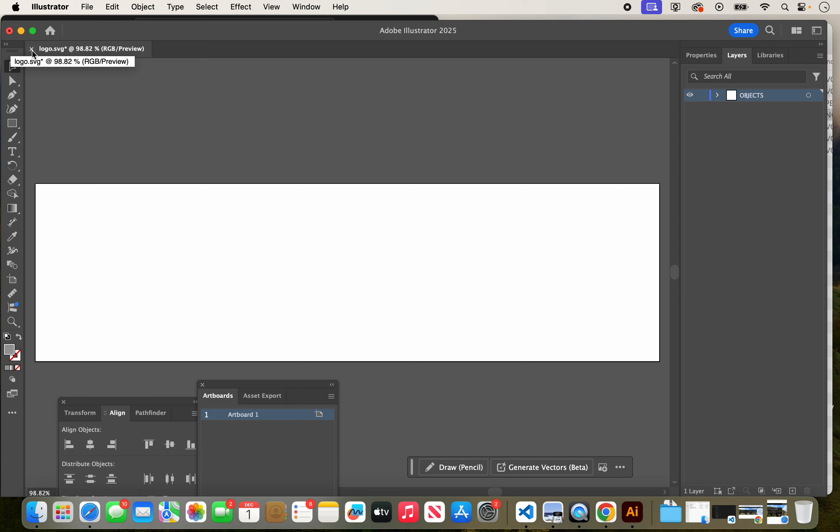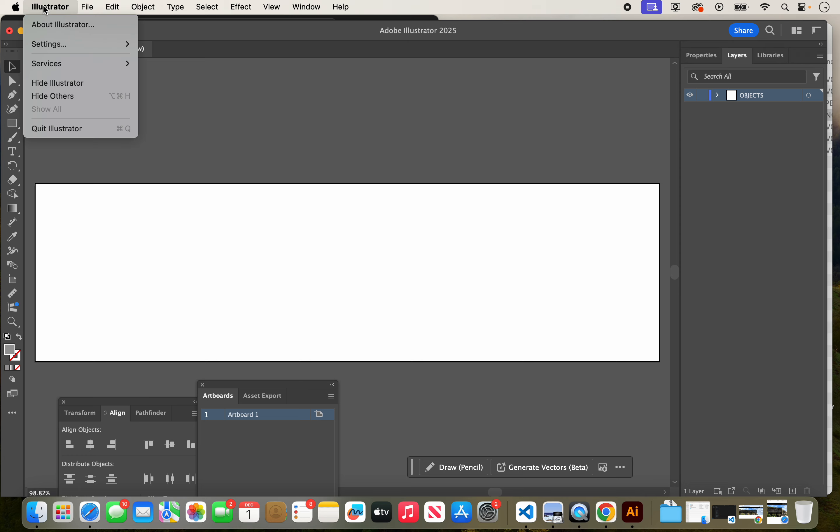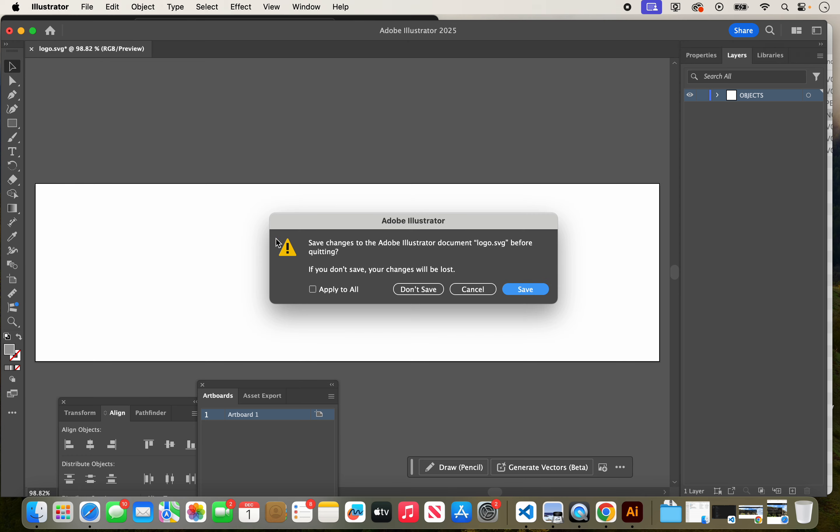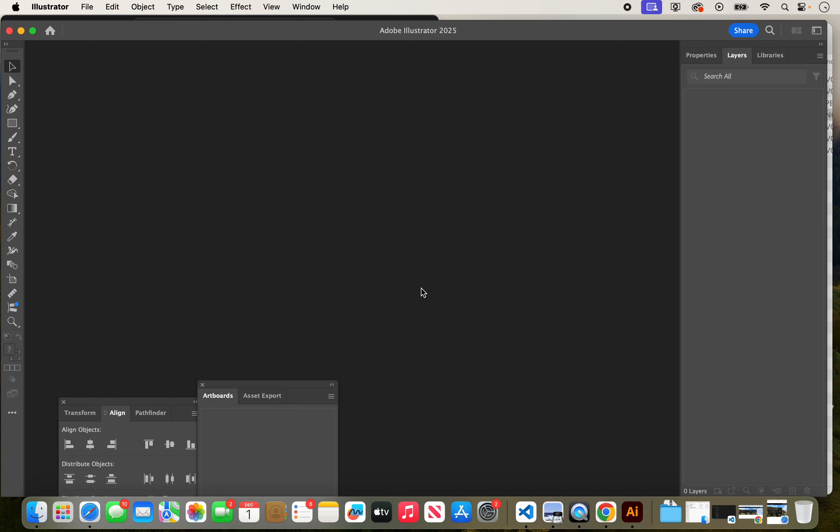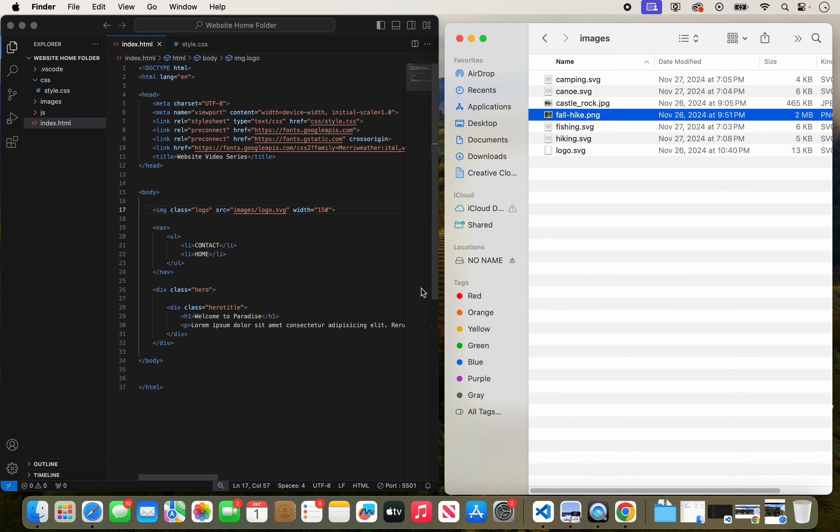If you don't know Illustrator, I recommend learning Illustrator or some vector program so you can make them yourself. It's a lot of fun and it works really well.